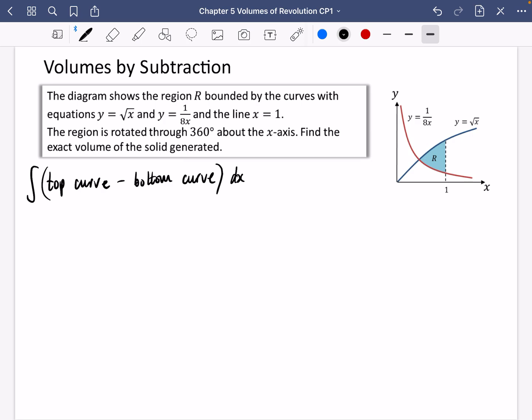The diagram shows region R bounded by y = √x and y = x/8, and the line x = 1. The region is rotated 360 degrees about the x-axis — find the exact volume of the solid generated. When this rotates, it creates a ring-like shape with a hole in the middle. The upper limit is 1; we need the lower limit, which we find by solving the two equations simultaneously.